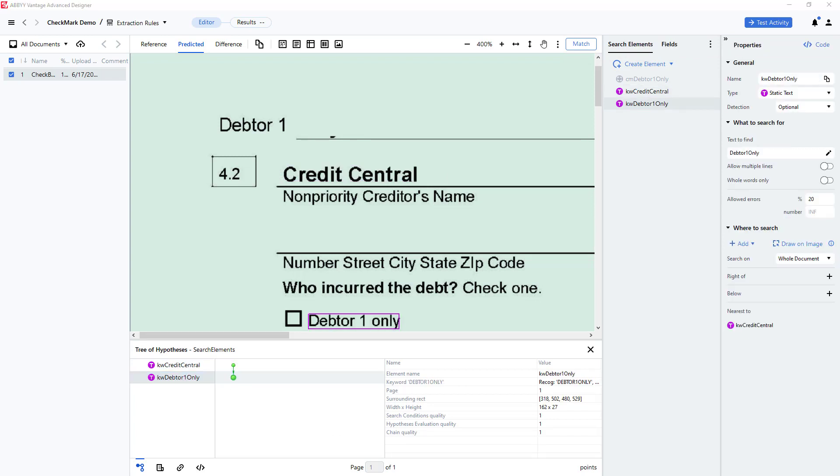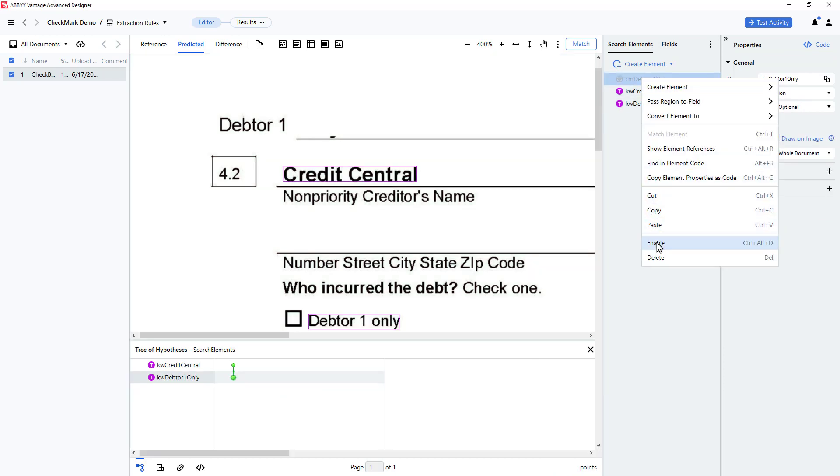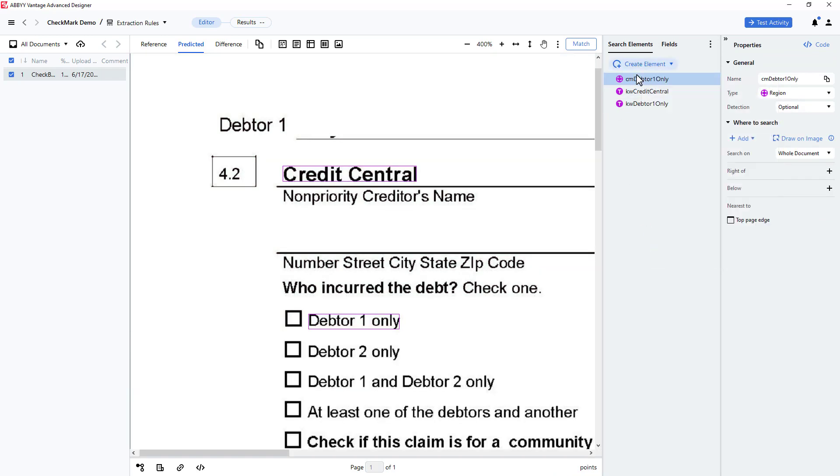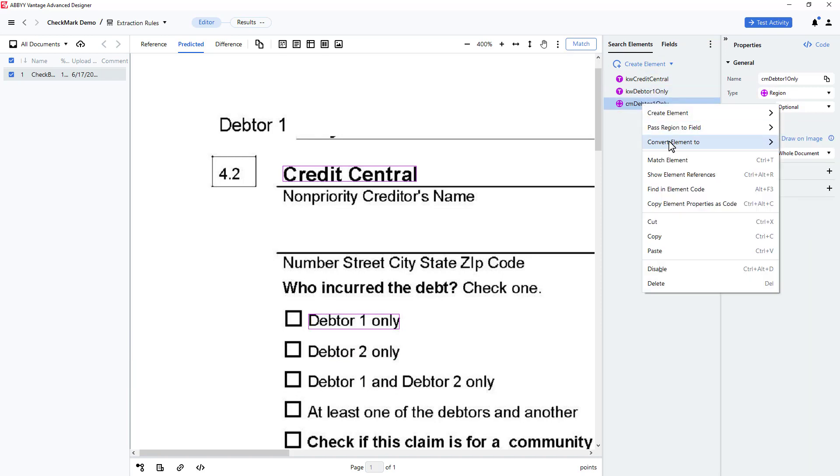Next, I will enable my original element, move it below my other two elements, and I'll convert it to an object collection element.